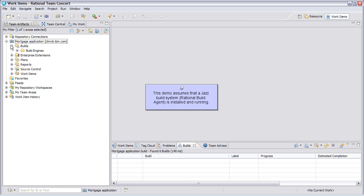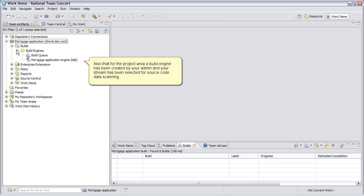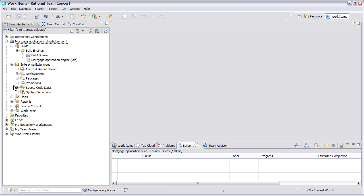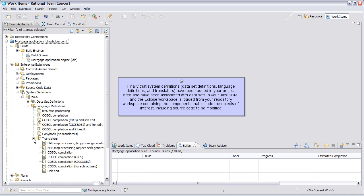This demo assumes that a JAS build system, Rational Build Agent, is installed and running. Also, that for the project area, a build engine has been created by your administrator and your stream has been selected for source code data scanning. Finally, that system definitions, dataset definitions, language definitions, and translators have been added in your project area and have been associated with datasets in your JAS SCM. And the Eclipse workspace is loaded from your repository workspace containing the components that include the objects of interest, including source code to be modified.